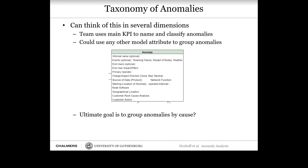We can use the examples we went through to come up with a taxonomy of anomalies, and this can be done in several dimensions. Now that we've collected interesting attributes, you could use any of them to build a taxonomy — grouping by events, end users, primary operators, or locations. But the ultimate goal is to try and group anomalies by root cause, which is the difficult part because it's not always clear what the root cause is, and this is something machine learning doesn't really tell us.